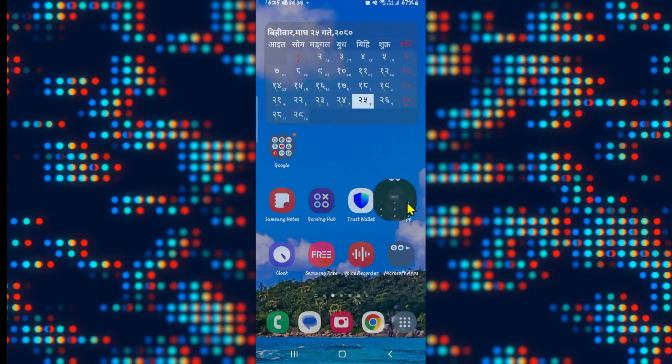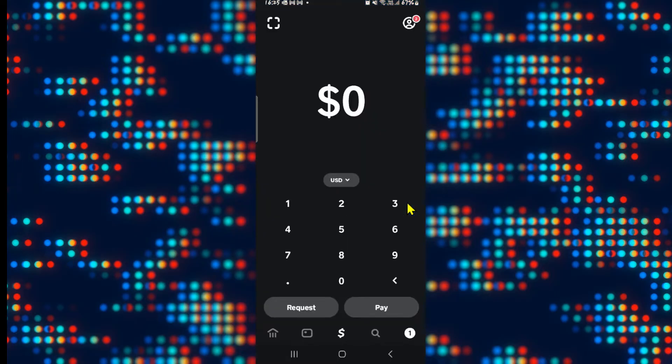First of all, open up the Cash App application on your device. If you haven't logged into your account already, use your credentials to log into your account.